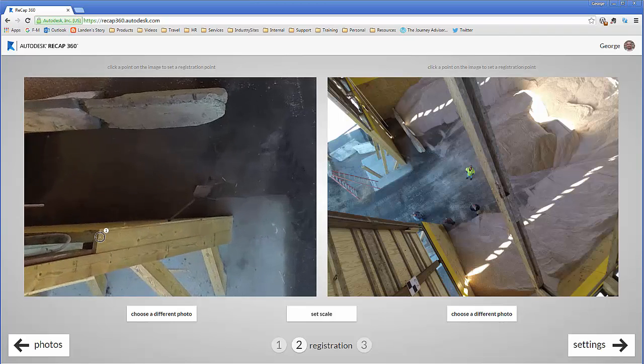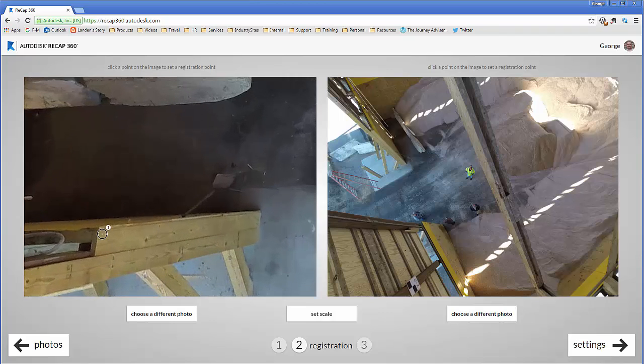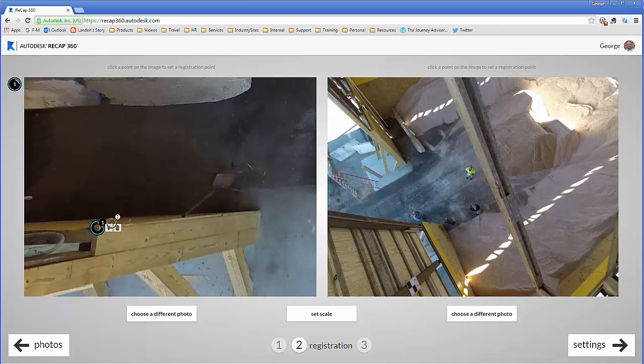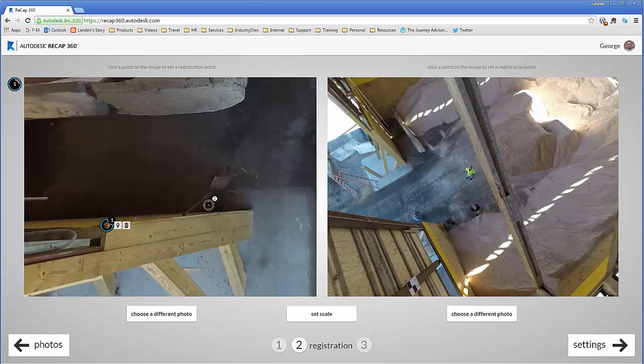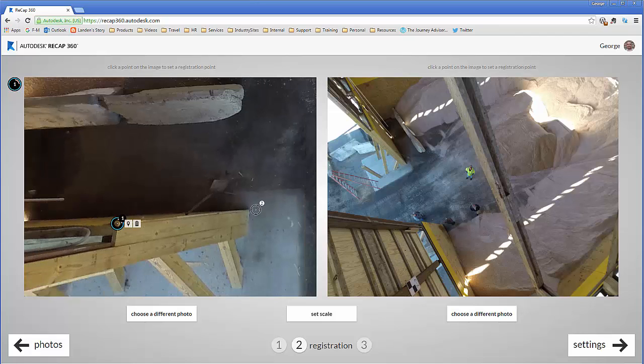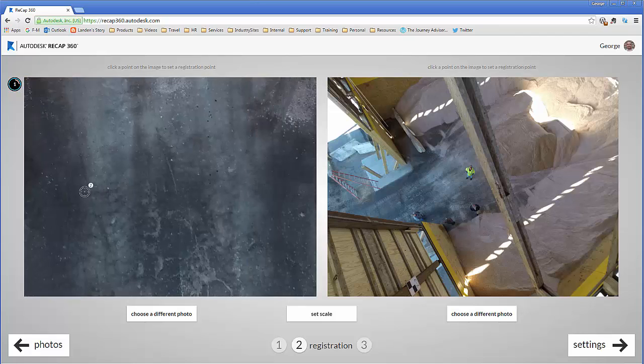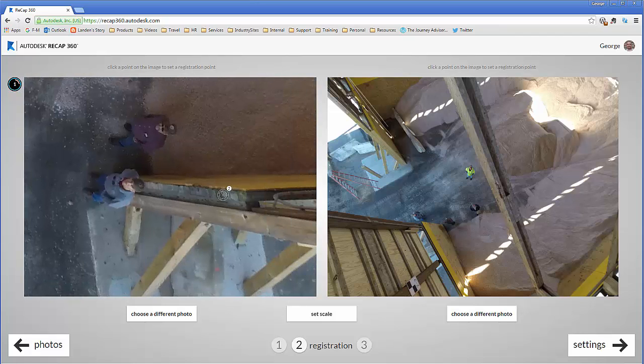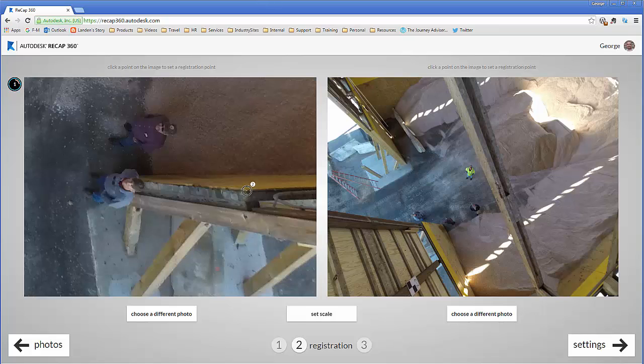So point one was the top of this wall, and you can see that automatically once I've tagged that it goes over to point two. There's point two.